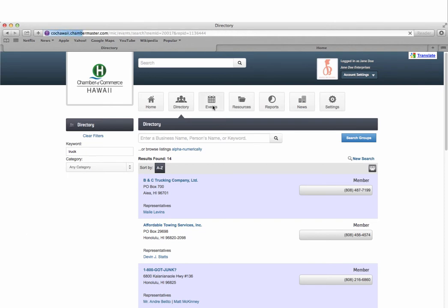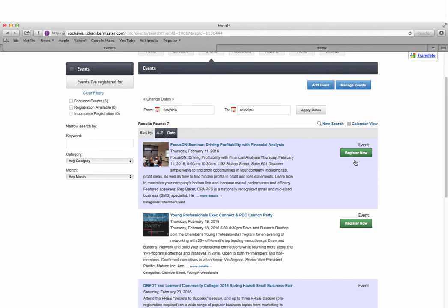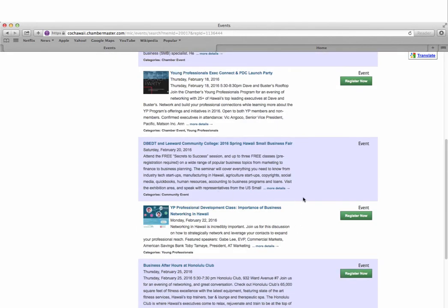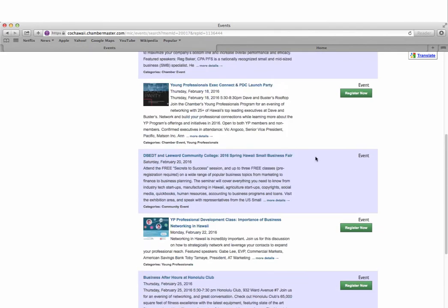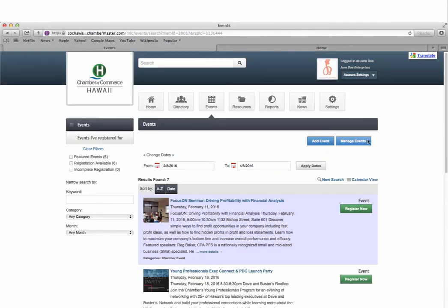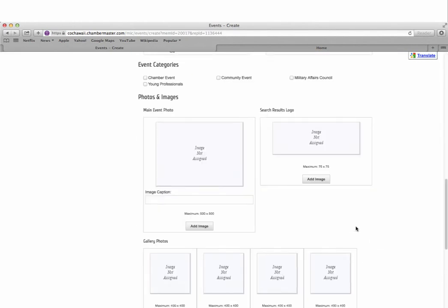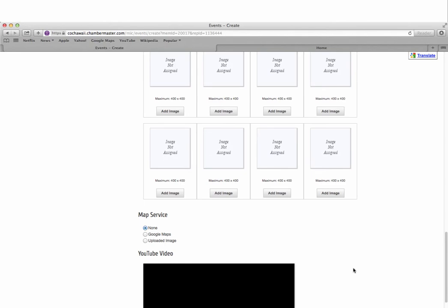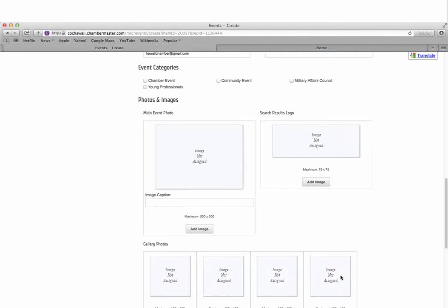The events tab allows you to see and register for upcoming Chamber events as well as any community events. You can also post your own events. Simply click on the add event button and complete all necessary fields. You can even add your own photos and videos to this section.